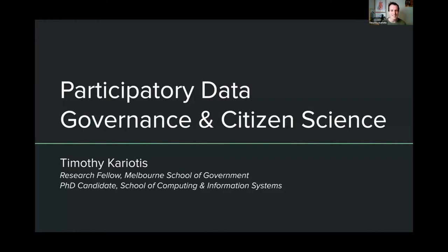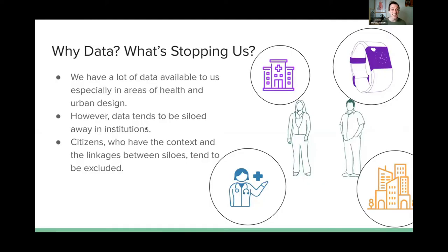Today I'm going to talk about data governance. It's going to be a bit of a roller coaster, so seatbelts on. Five minutes is not a lot of time and I have not had enough coffee today, but let's get started. Data is really important. We have a lot of data in a lot of spaces. The things I'm interested in are healthcare and urban spaces, so I'm going to use those as examples.